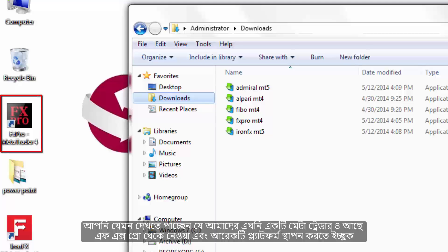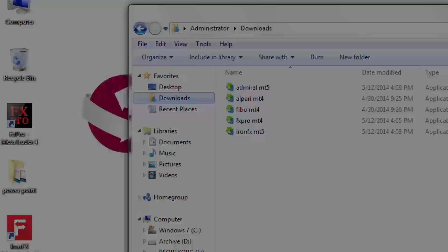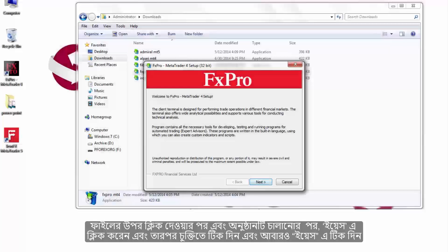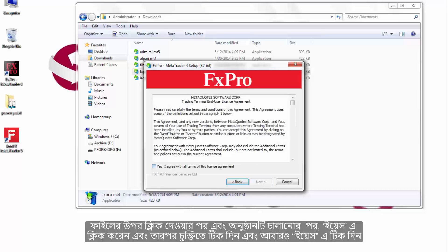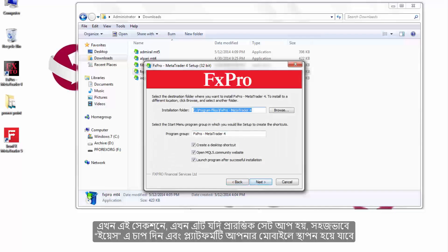As you can see, we already have a MetaTrader 4 from FX Pro and would like to install another platform. Remember that installing more than one platform requires more attention. After clicking on the file and running the program, click Yes, tick the agreement, and click Yes again. For an initial setup simply press Yes and the platform will be installed on your device.